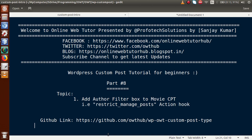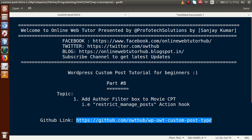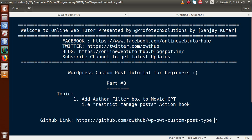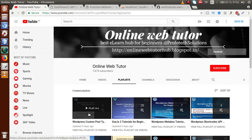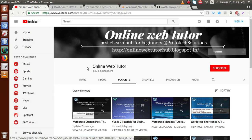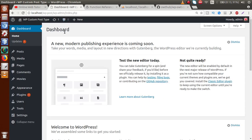For the code section, you can download our existing code from our GitHub repository. If this is your first video session, go to YouTube and find the playlist called 'WordPress Custom Post Type Tutorial' — you will find all the previous video sessions there.